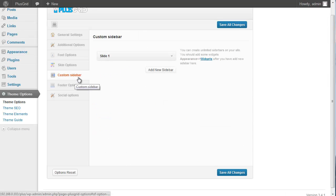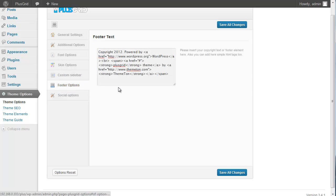And for the custom sidebar text, you can include HTML tags or shortcodes here.